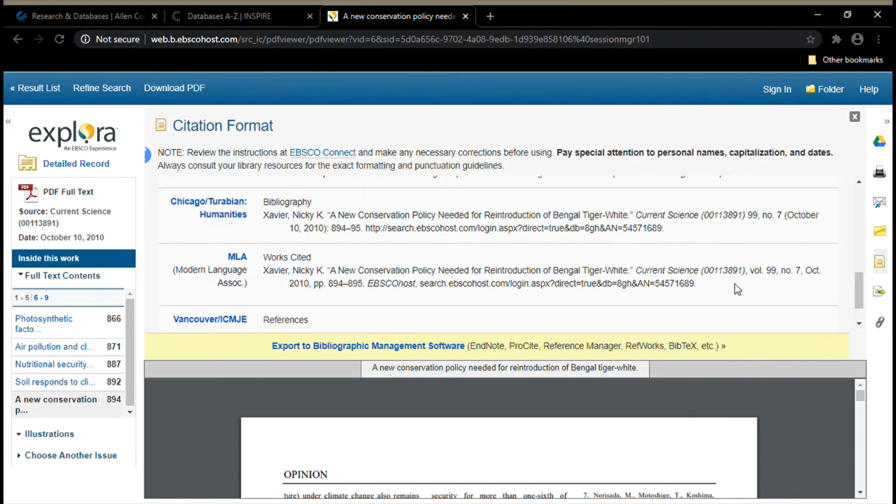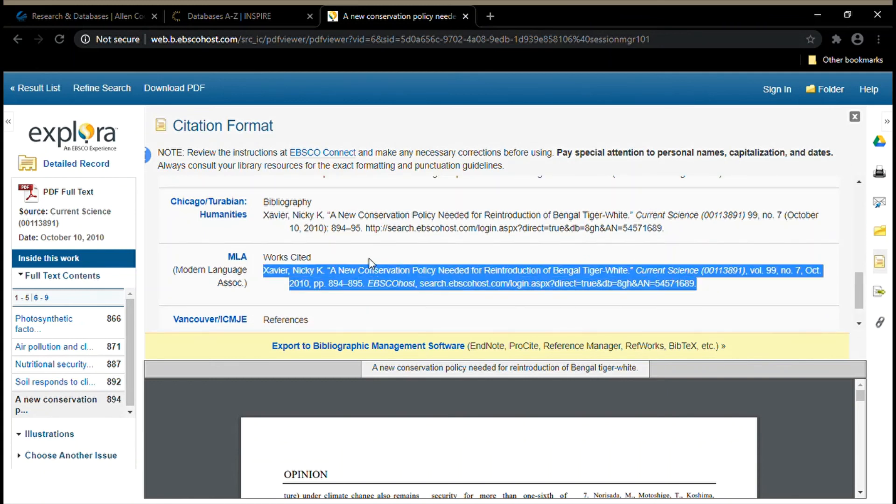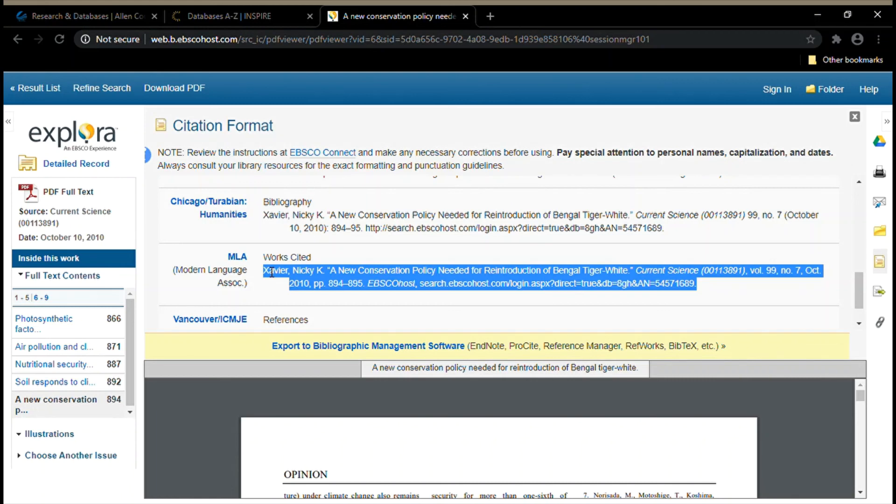You can highlight the entire citation and hit Ctrl+C to copy it and then Ctrl+V to paste it into your works cited document. You always want to remember to cite all your sources so that any information from this article that you might reference in an essay or another project can be linked back to the original source.